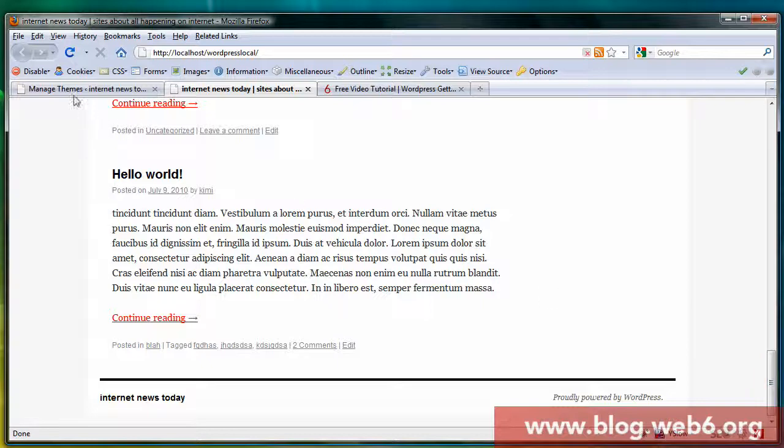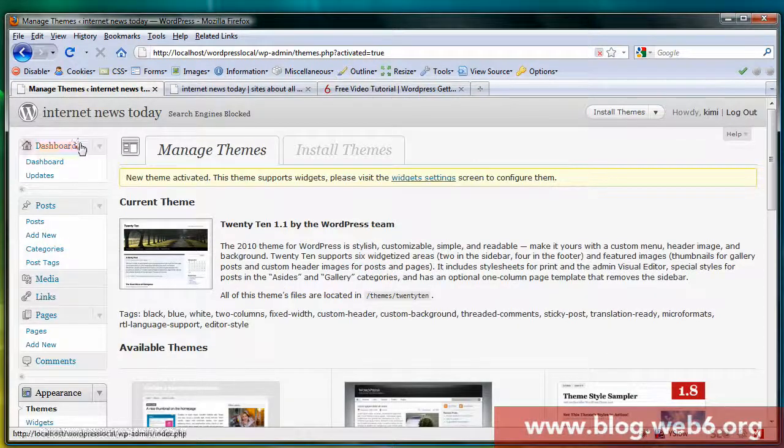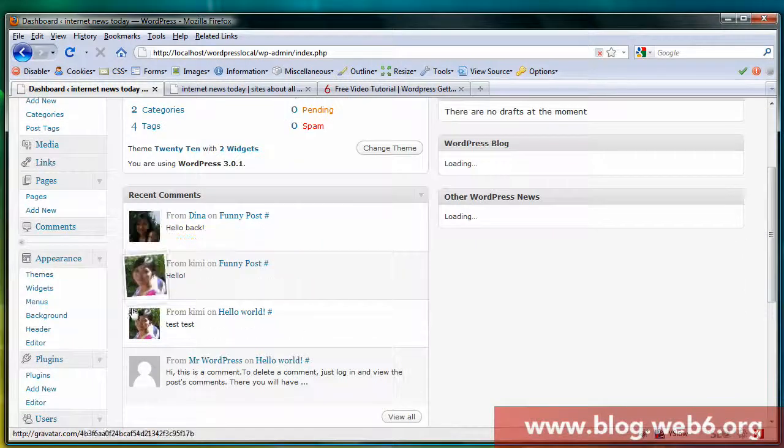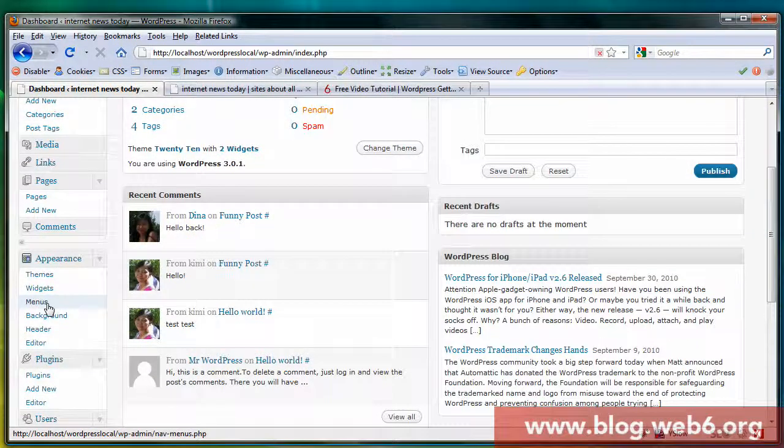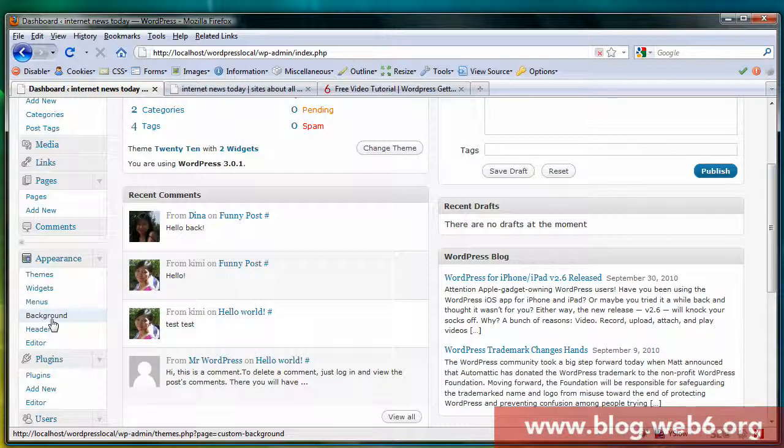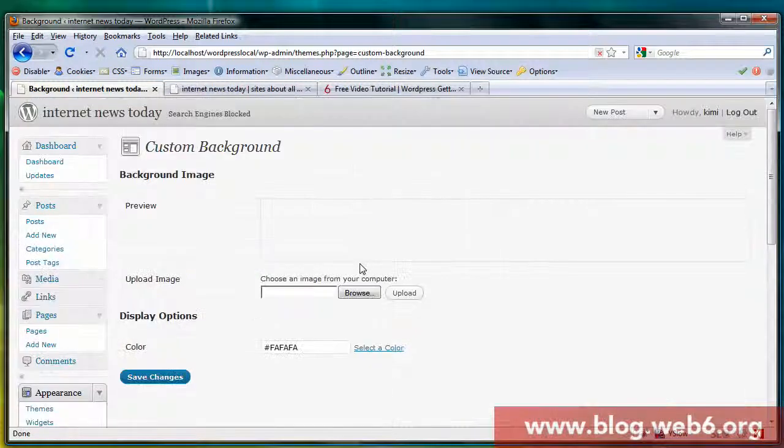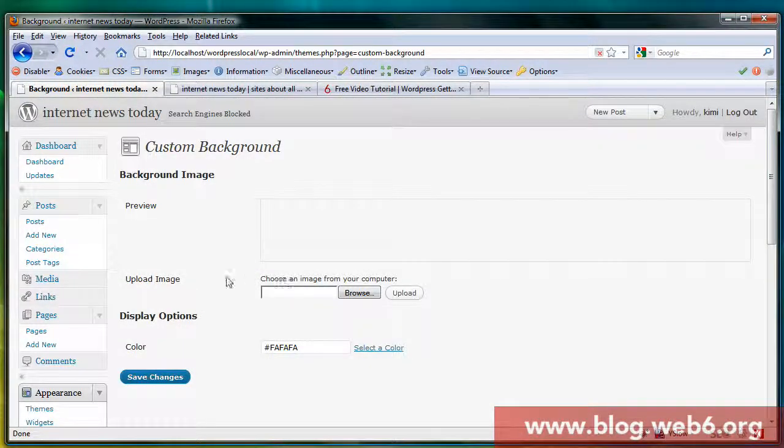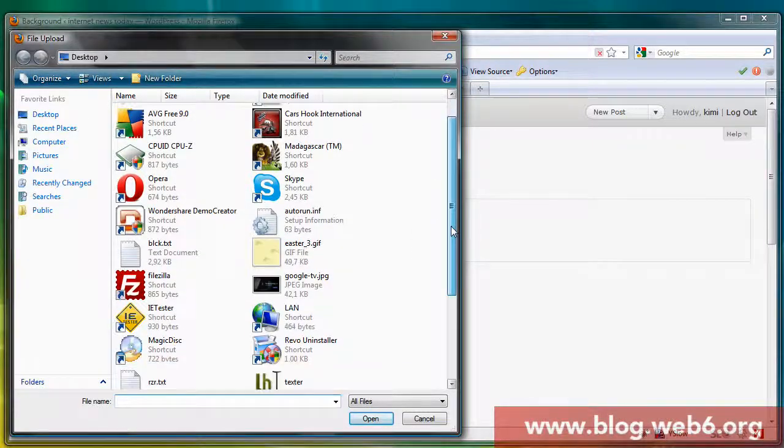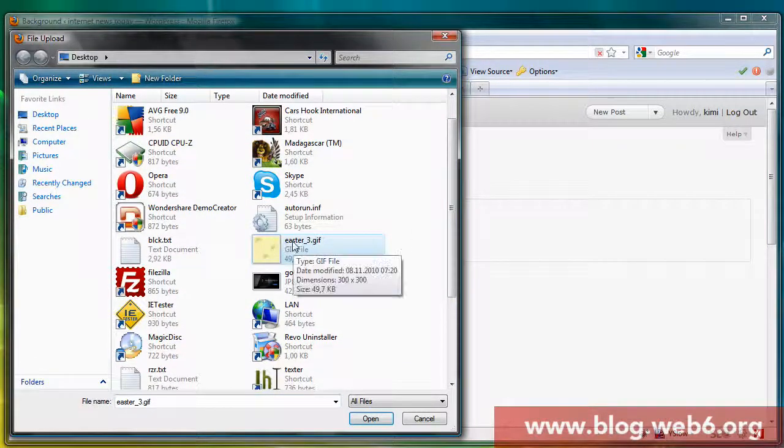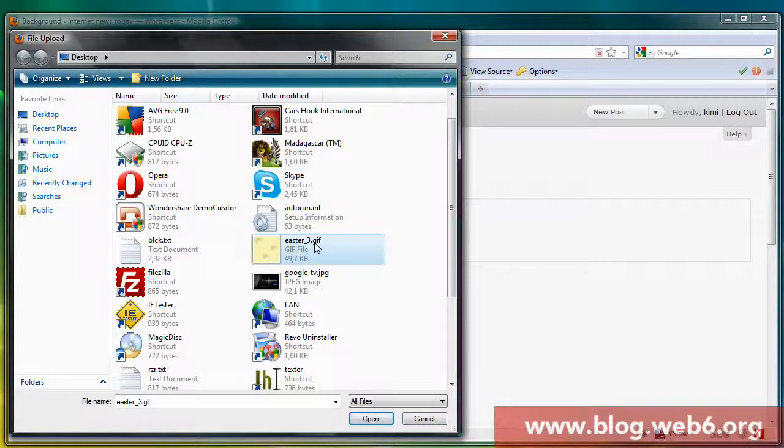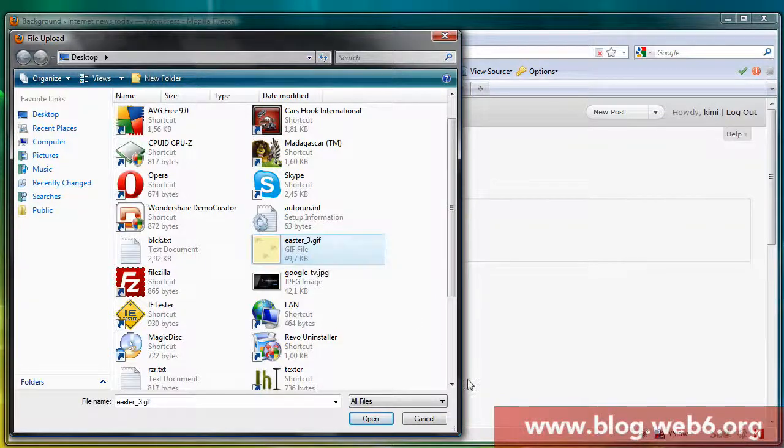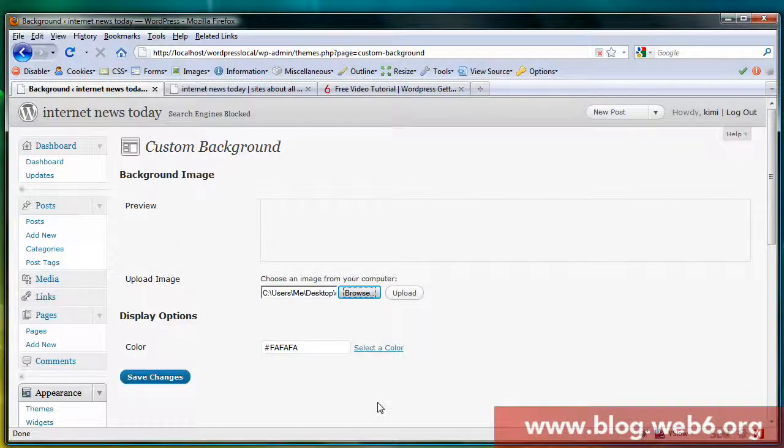First of all, we go to Dashboard, go to Appearance, and notice we have Menus here—sorry, Background. So we click on Background. Now we're going to add image, upload image. We're going to browse, and let's say I'm going to use this easter_three.gif. This is the image that I've downloaded from the internet for demo purposes, so be careful with the copyright. Open, hit upload.